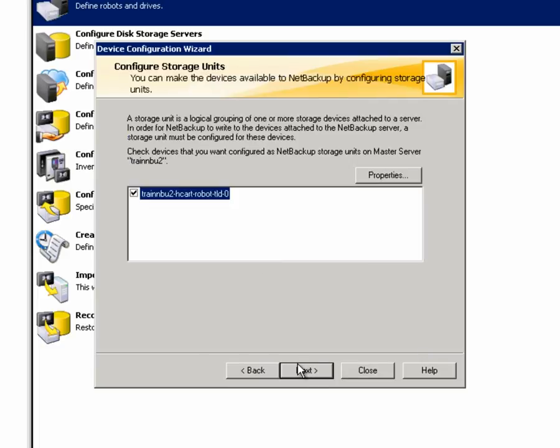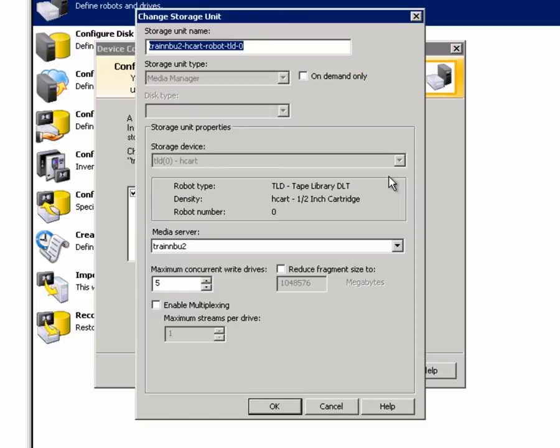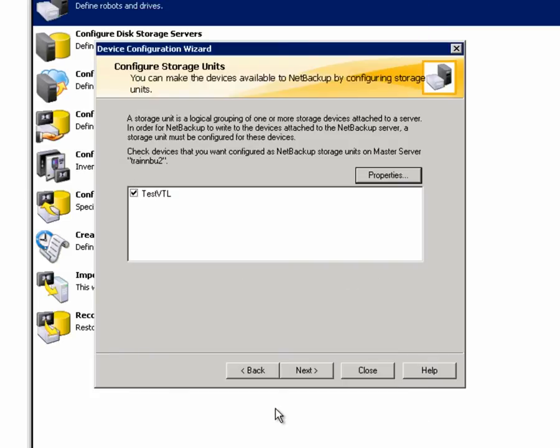Now we'll create a storage unit for this tape library. I'll go into the properties for the storage unit and give it a meaningful name. We named our VTL TestVTL, so sticking with that naming convention, we'll enter that as the storage unit name and click OK. I'll click Next and then click Finish.